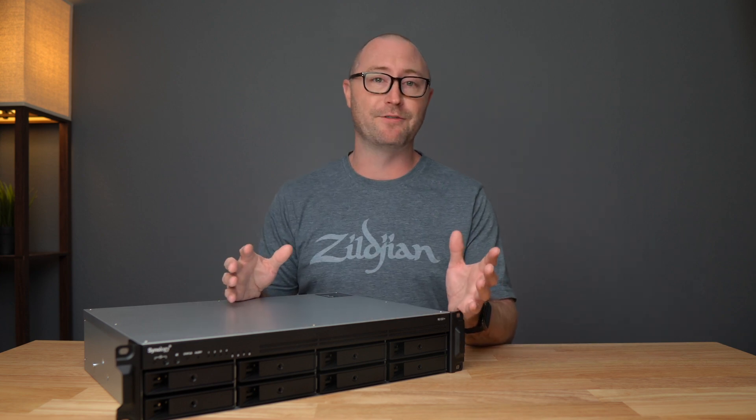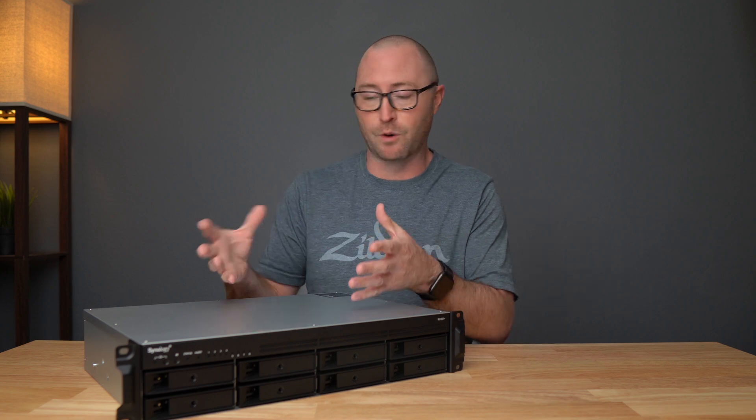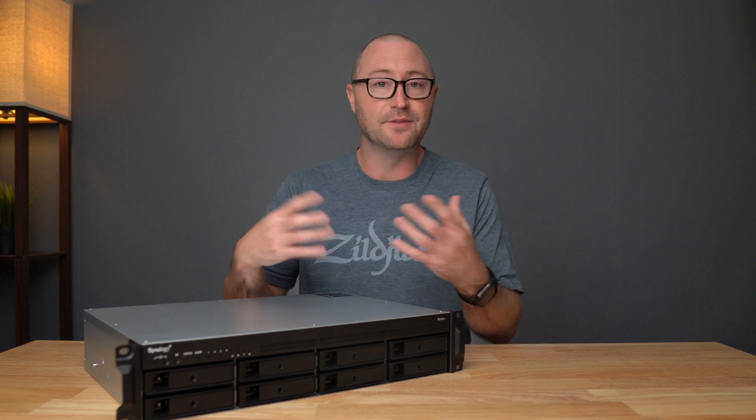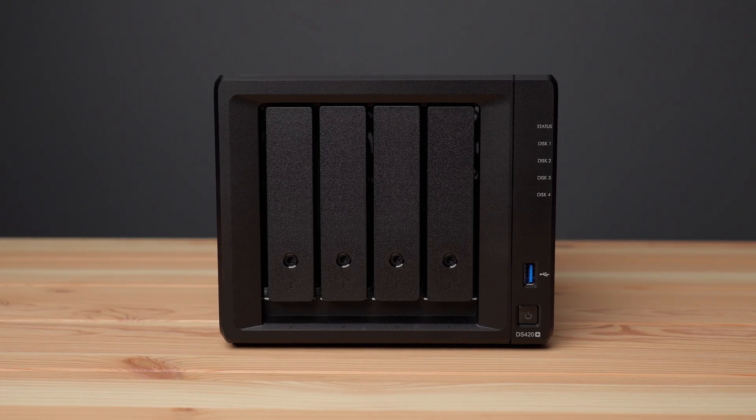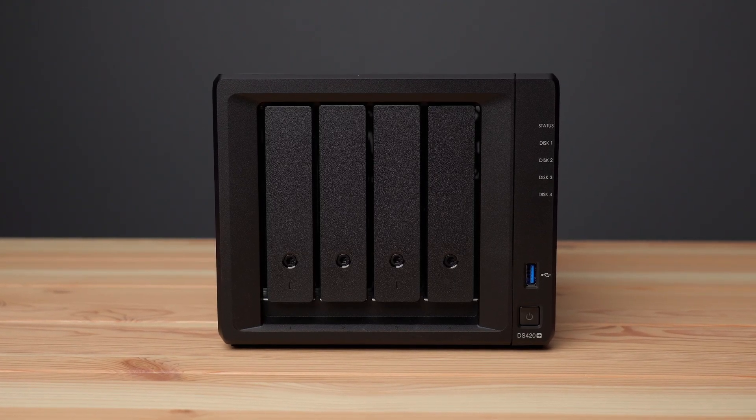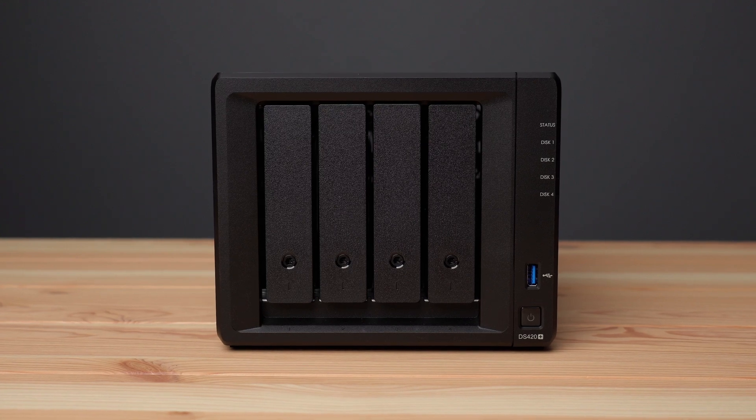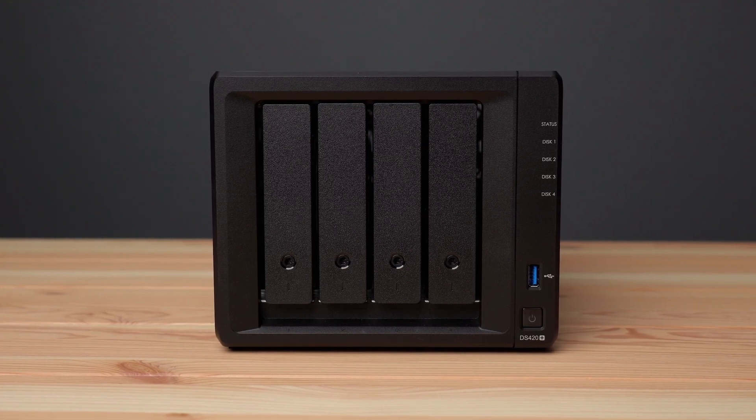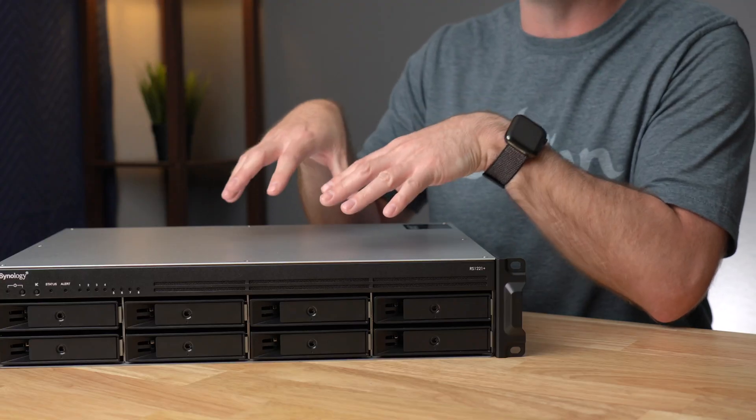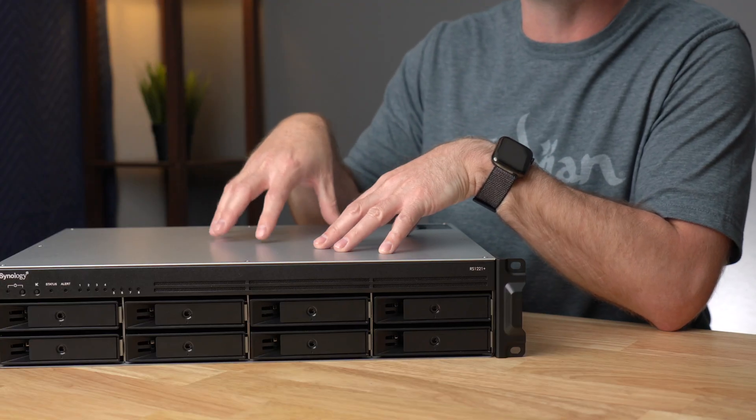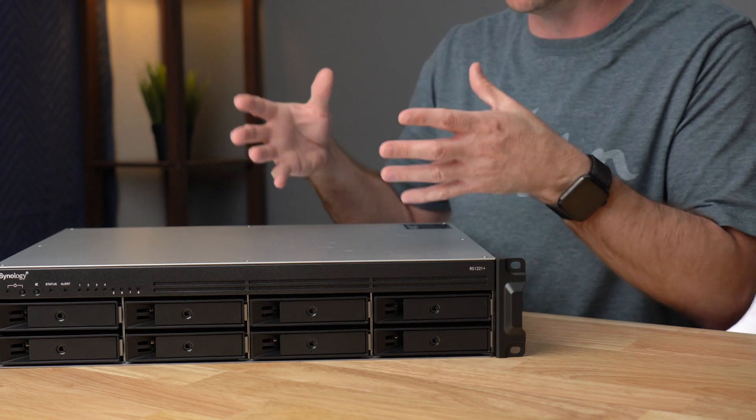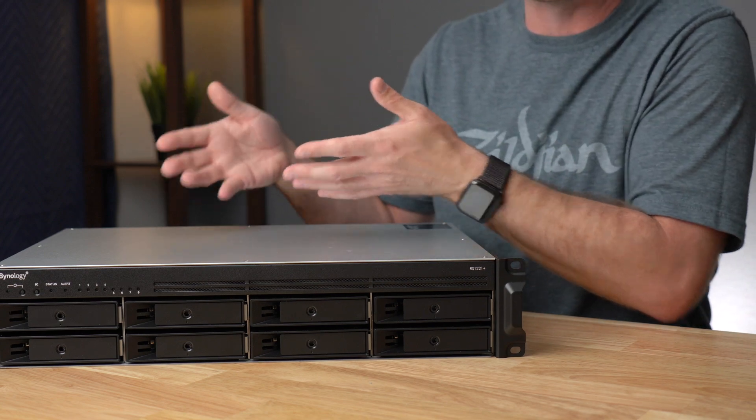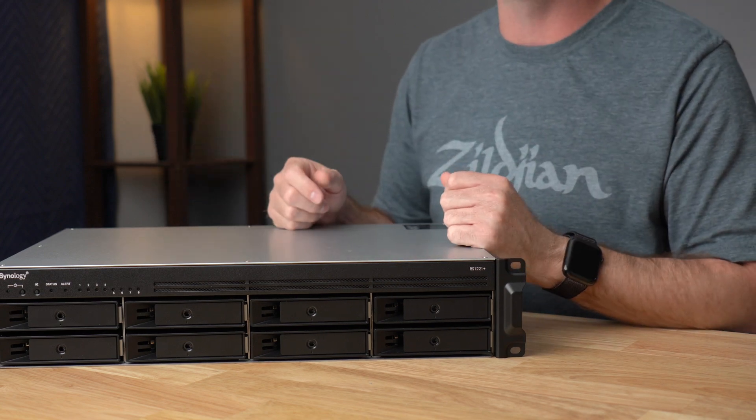The NAS also come in different sizes and form factors, like the DS420 Plus, which is made for desktop or shelf placement, but there are also rack mount versions like this RS 1221 Plus that I'll be installing in a rack that I have in my closet.